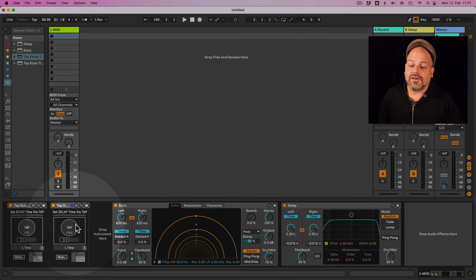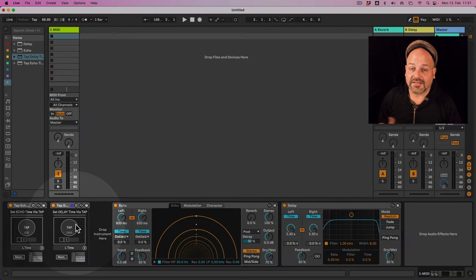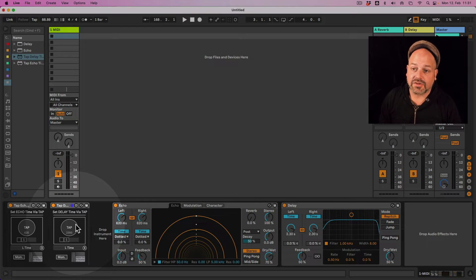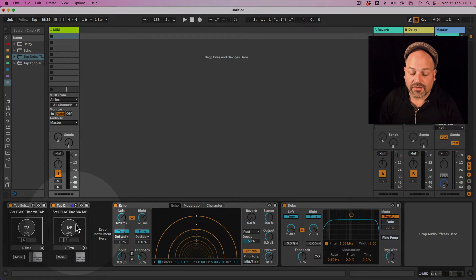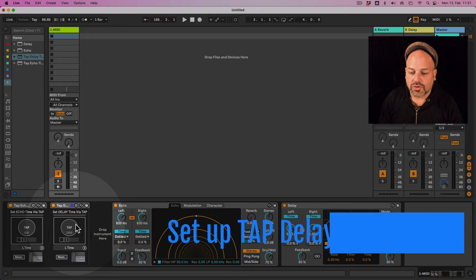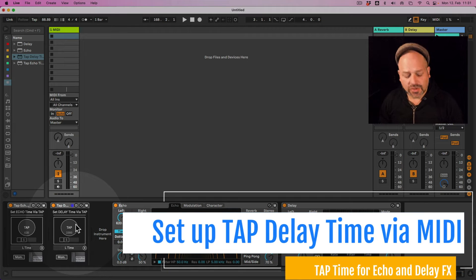Obviously, the echo or the delay effect can sit anywhere in your Ableton Live set and you can map it to the track it's sitting on there. So I have a few things here I want to show you.